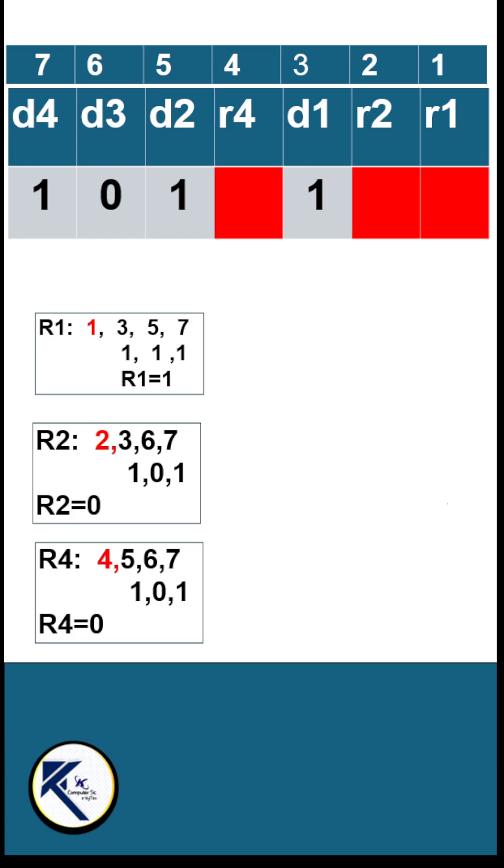For R2, check out locations 3, 6, and 7. It already has an even number of 1s, so we will set the value of R2 to be 0.